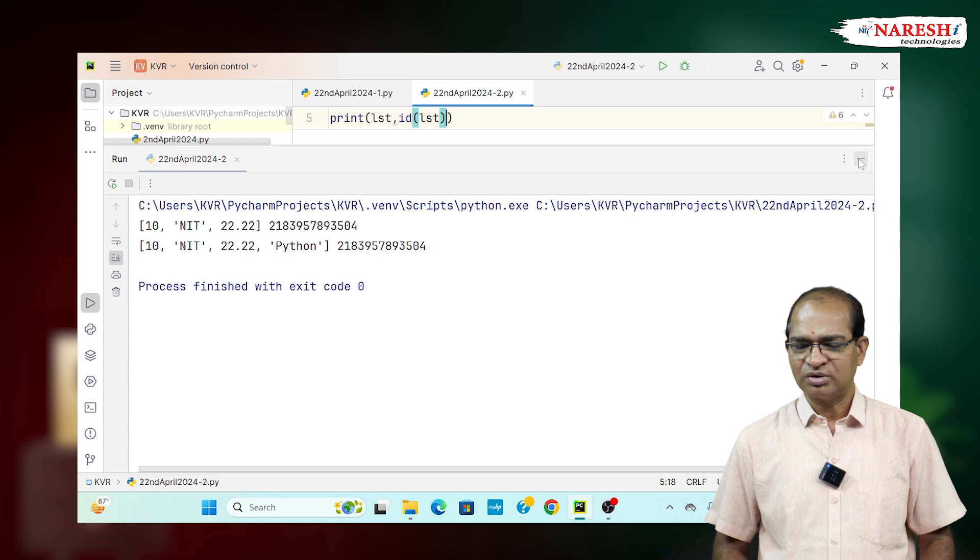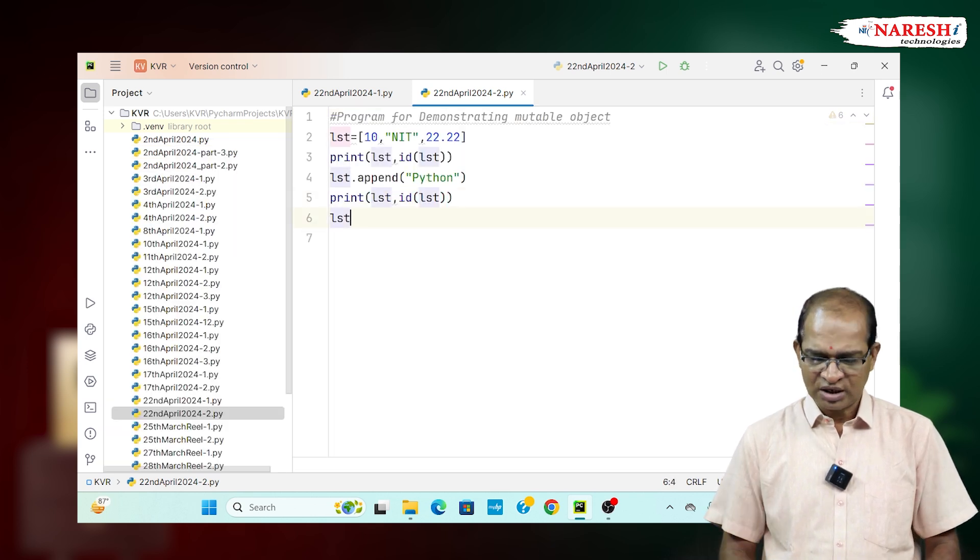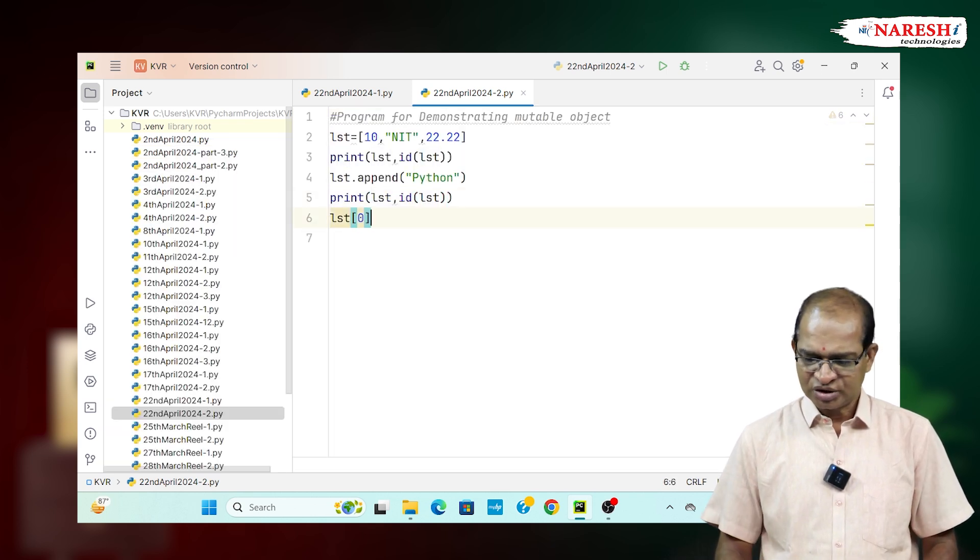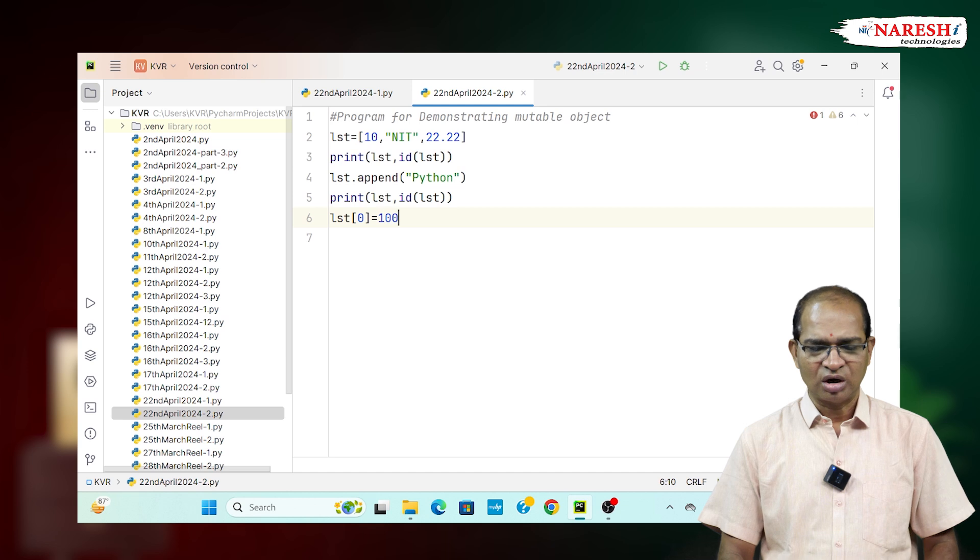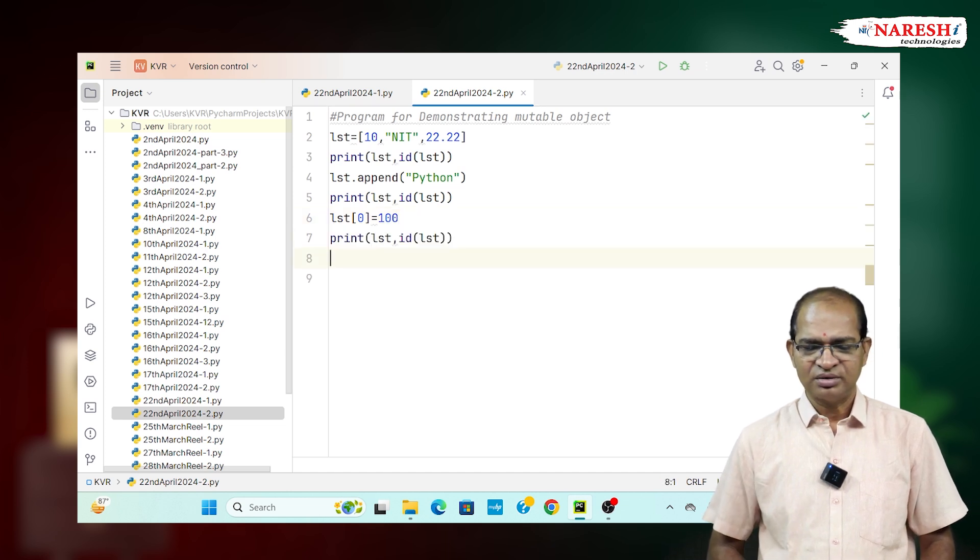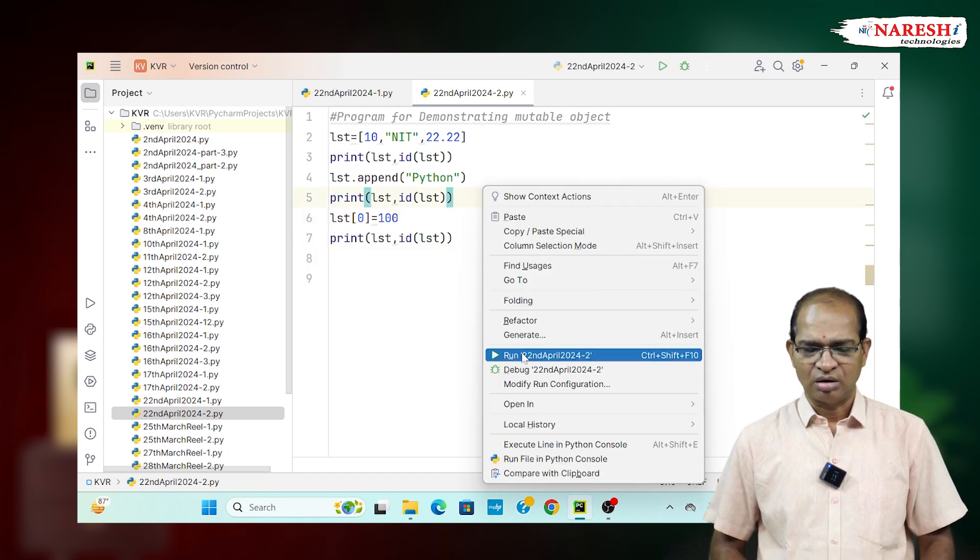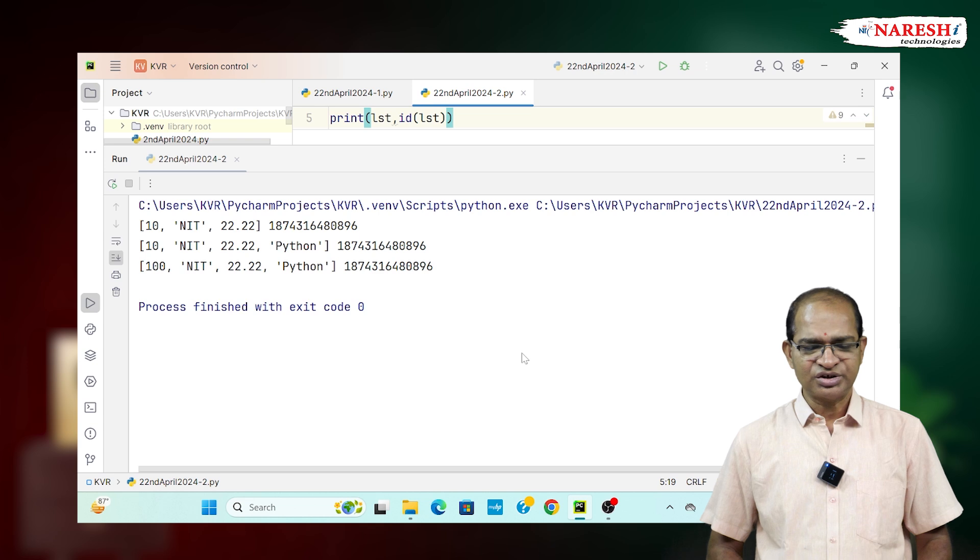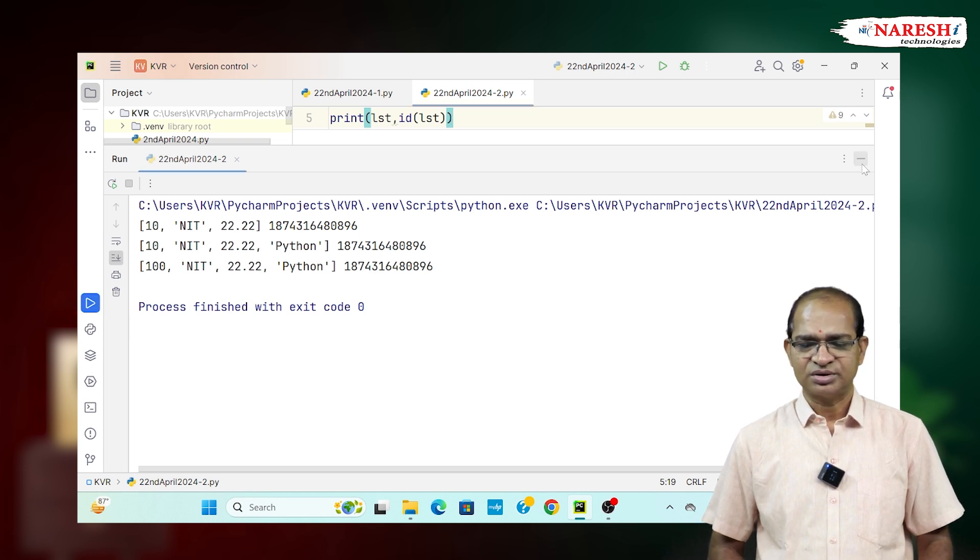So, LST is one of the mutable object. You can also update the value LST of 0, which is equal to 100. You can print the content also modified at the same address. All modifications are done at the same address. This LST is called mutable object.